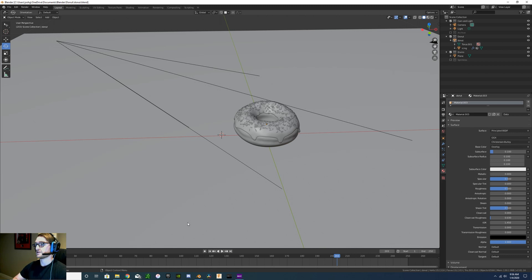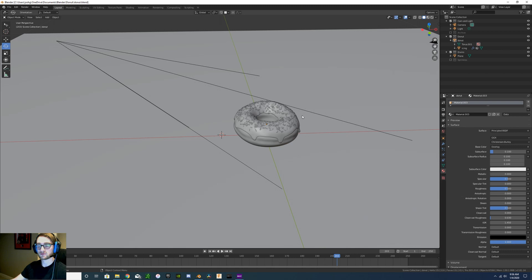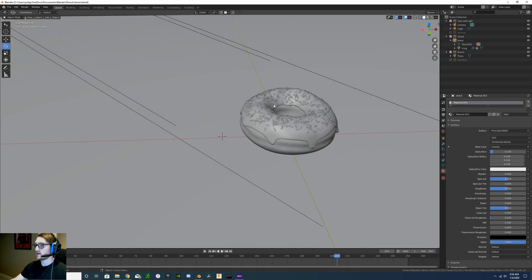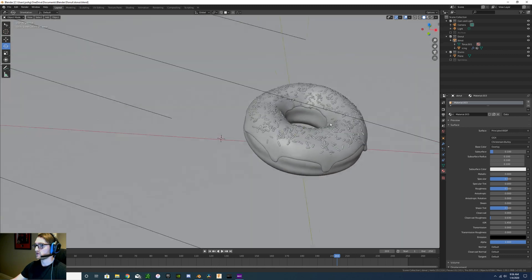So I put this together, just a quick donut. I followed Blender Guru's tutorial on YouTube, which I will link in the description below, but it wasn't too bad, it was pretty easy.